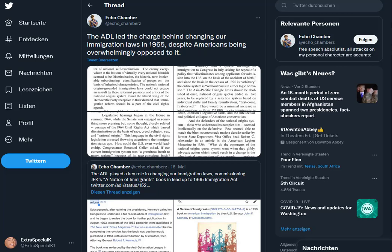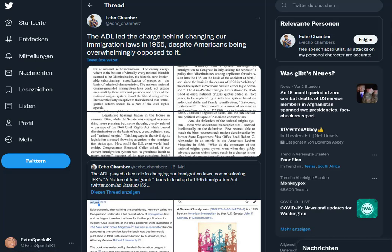Hello. Welcome back to another video. I'm going to be reading a short passage today from a book which I just discovered on Twitter. A little fascinating tidbit about immigration some of you may not have known. Enjoy. The ADL led the charge behind changing our immigration law in 1965, despite Americans being overwhelmingly opposed to it.